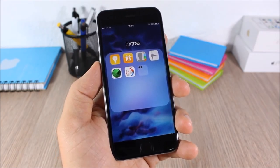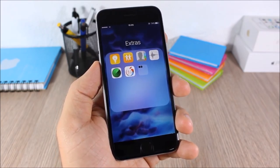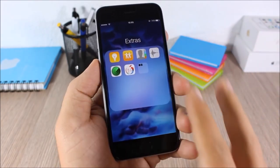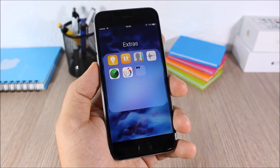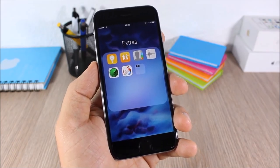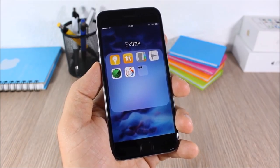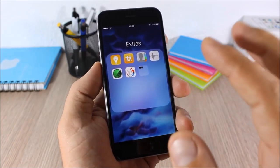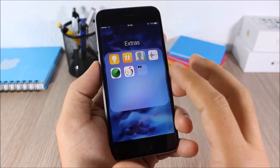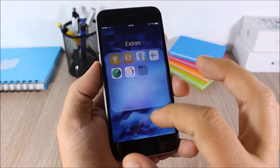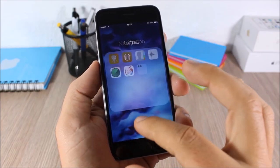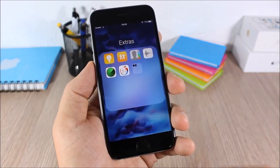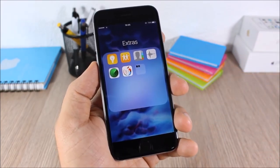Folder 6 Plus: this tweak will add cool features to the folders on your iOS 9 device. As you can see right here, it will add a 4x4 layout to your folders and also allow you to create nested folders, meaning you can create a new folder inside of a folder.